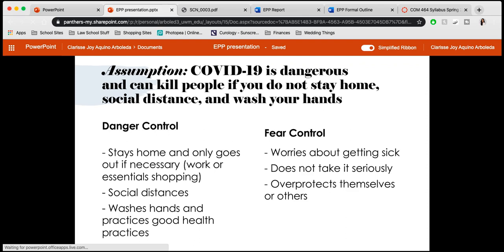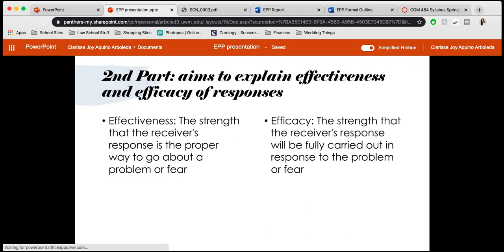However, if this message triggers someone's fear control, they're going to worry about getting sick when they're not actually sick, or they might not take it seriously — not social distancing, going to areas they're not supposed to, or traveling when they shouldn't. They might also over-protect themselves or others by doing things that aren't necessary or isolating themselves unnecessarily.